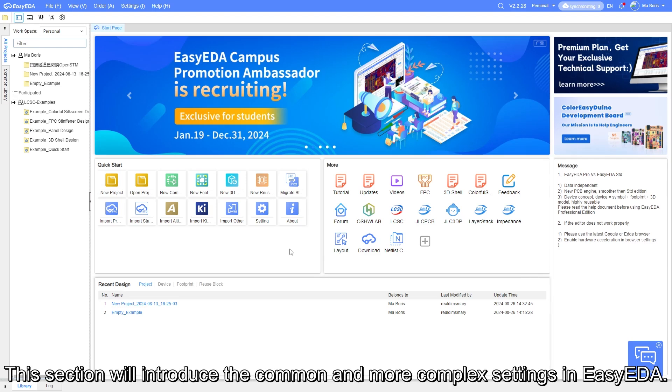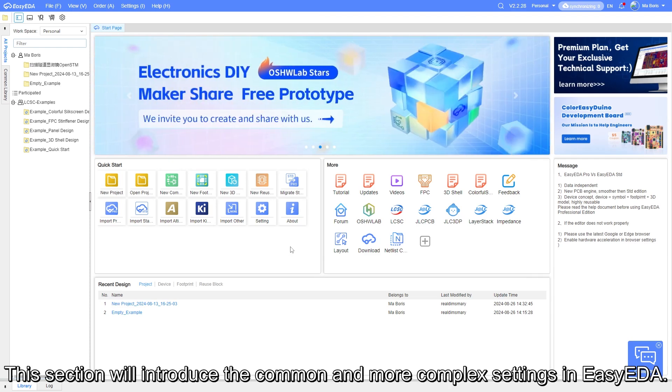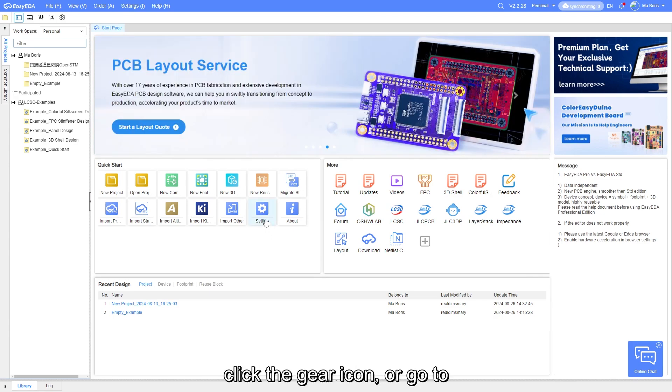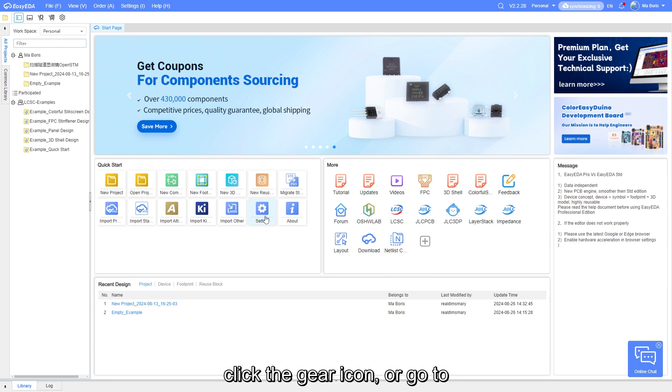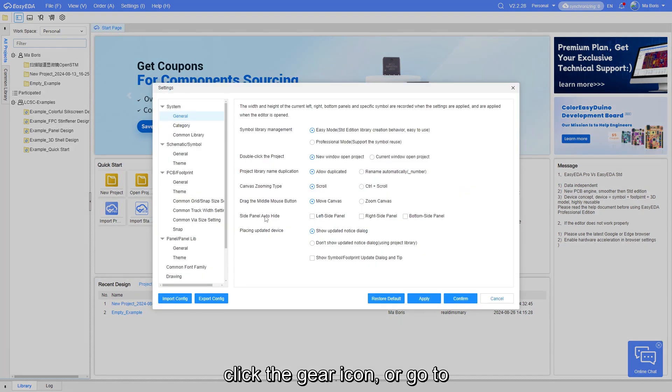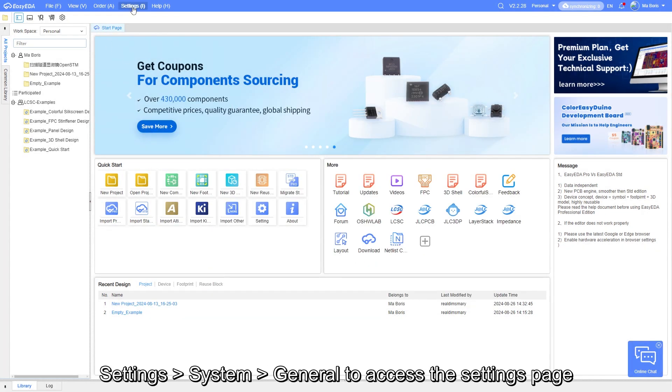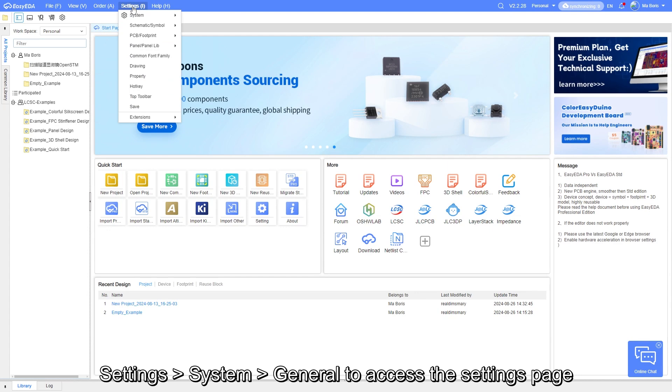This section will introduce the common and more complex settings in EZ-EDA. On the editor's home page, click the gear icon, or go to Settings, System, General to access the Settings page.